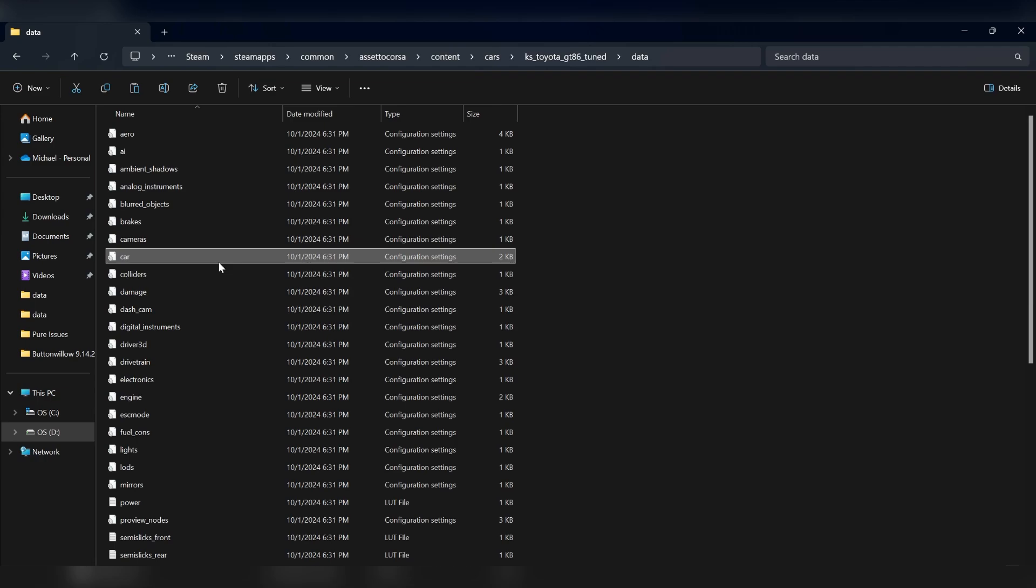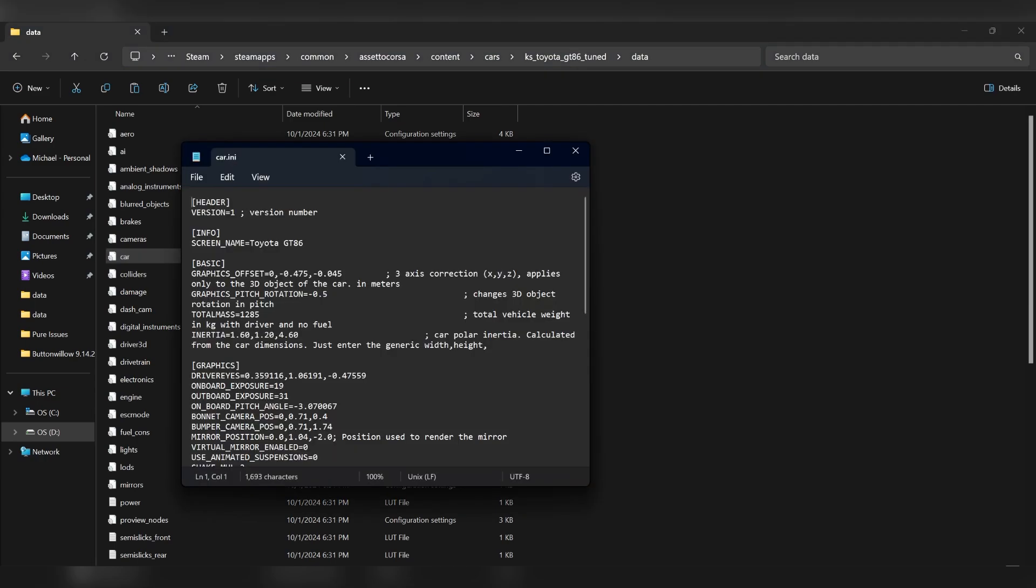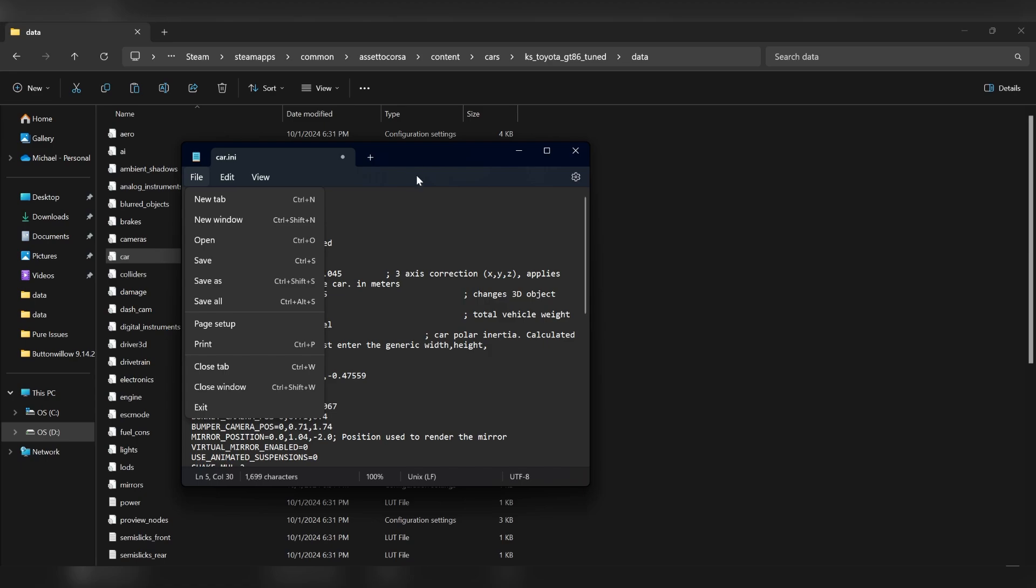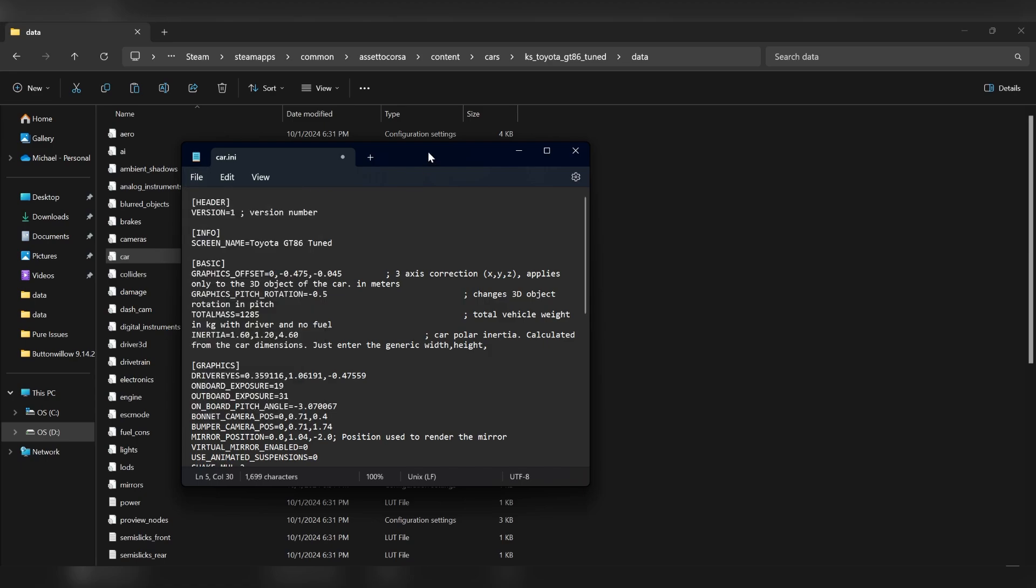The first thing you should probably start with is the car file. This is where you're going to name the car the way it shows up in the game. So once again, you're going to change the name here to Tuned. I know we've changed the name three times now. And then whenever you make a change to any of these files, you're going to go File Save.